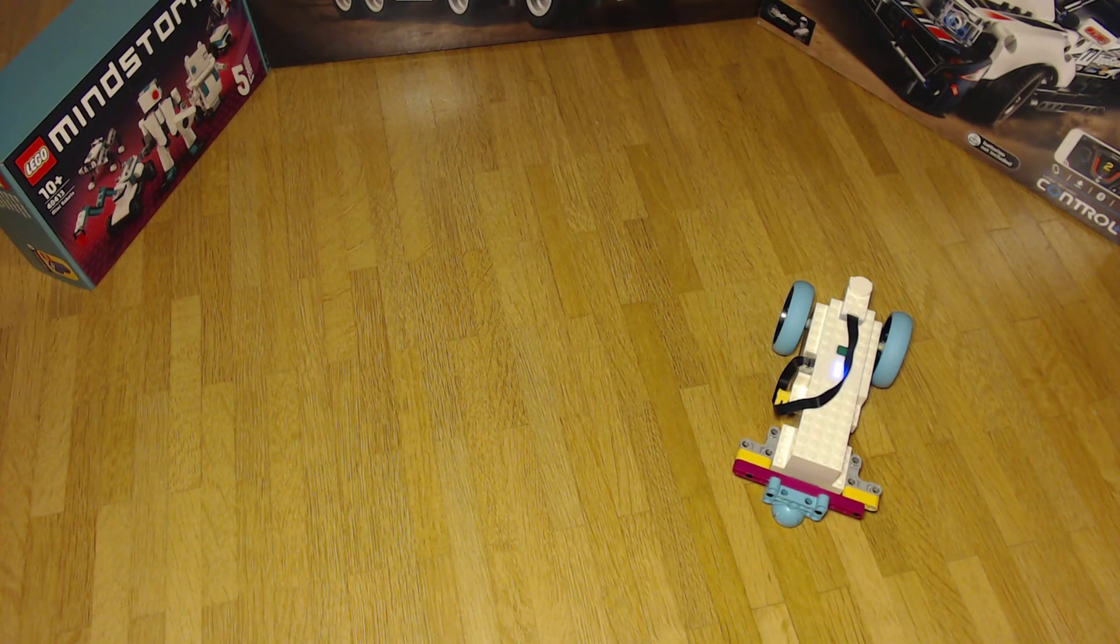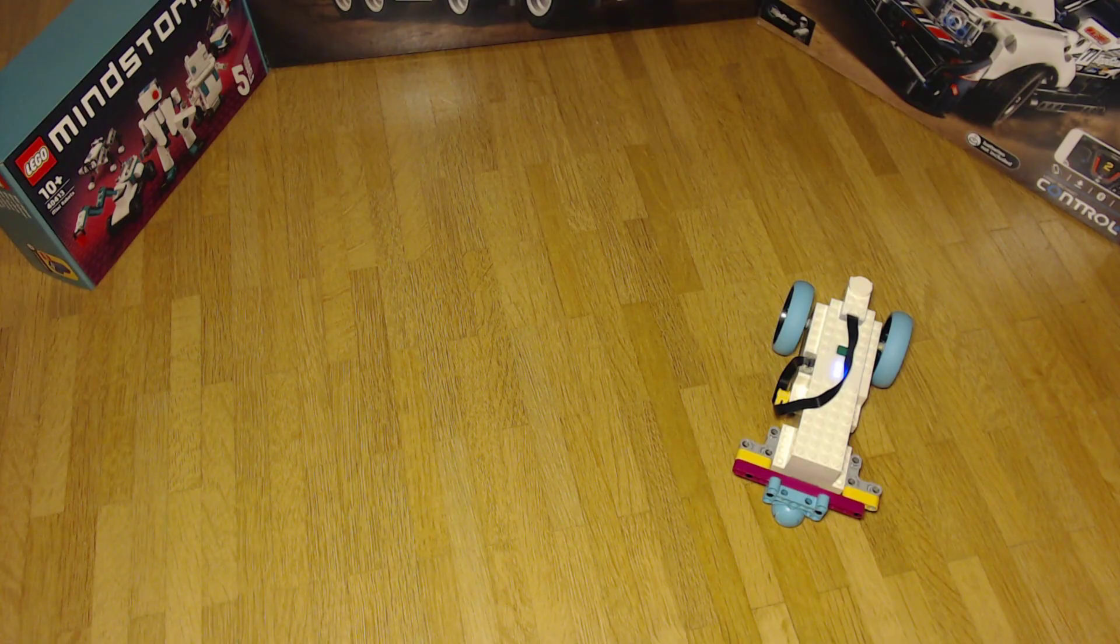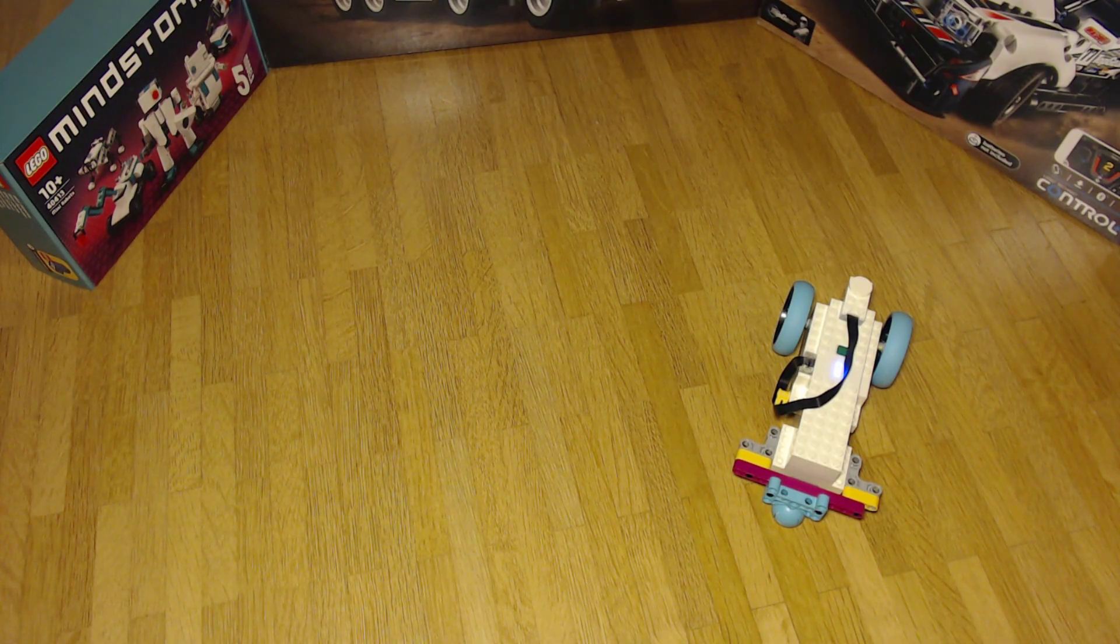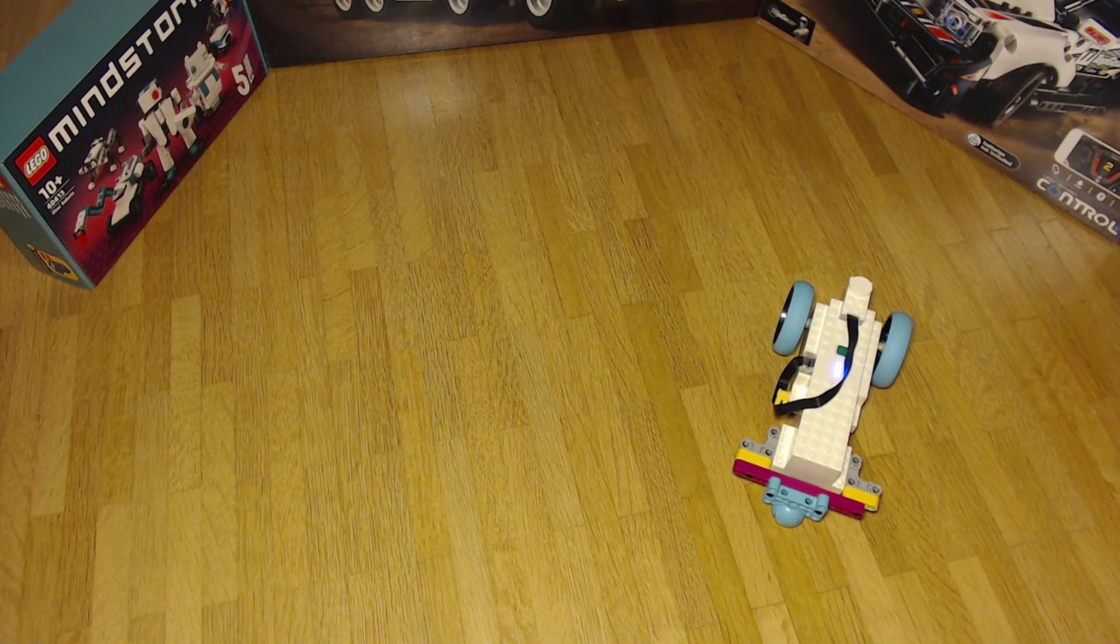So I have a Move Hub that includes two motors, one for the left side, one for the right side, and I use the color and distance sensor. Today's goal is to avoid obstacles.